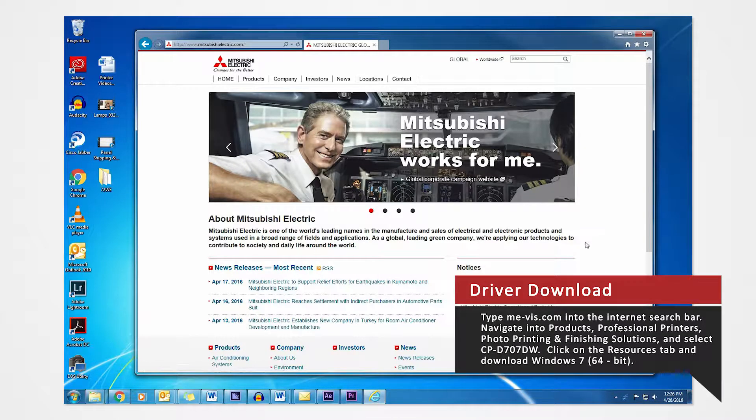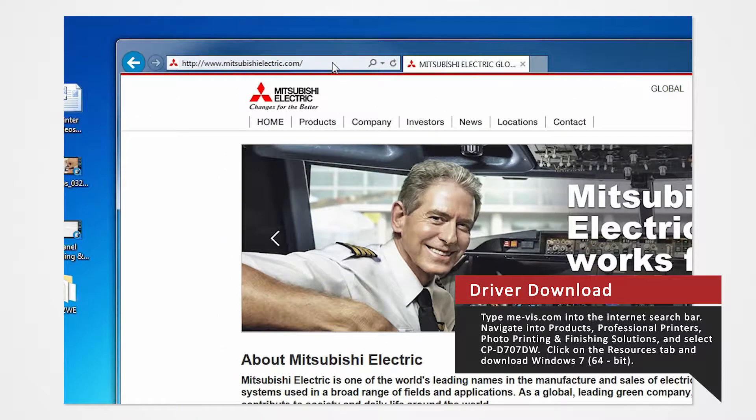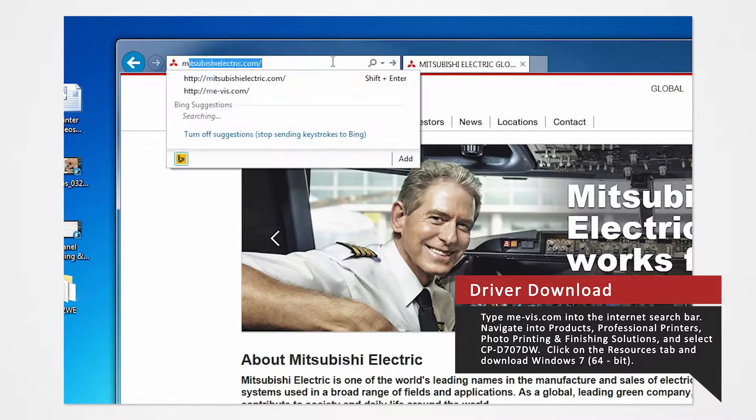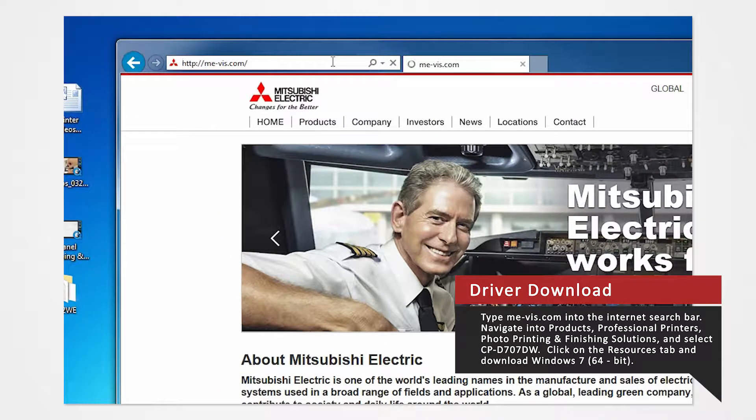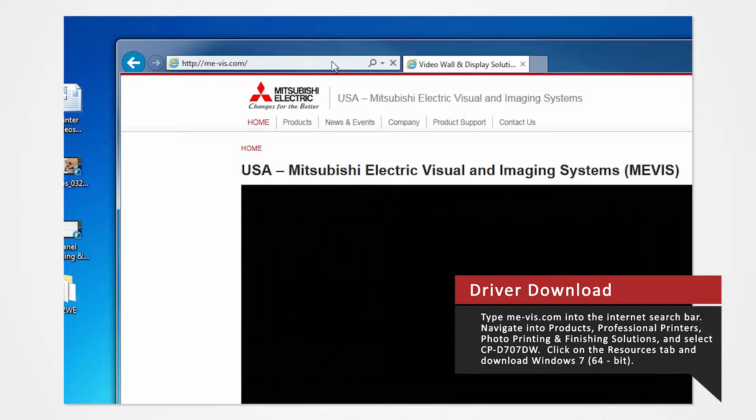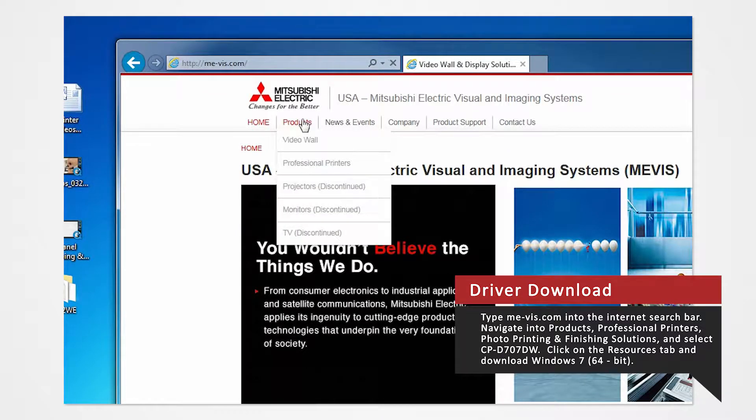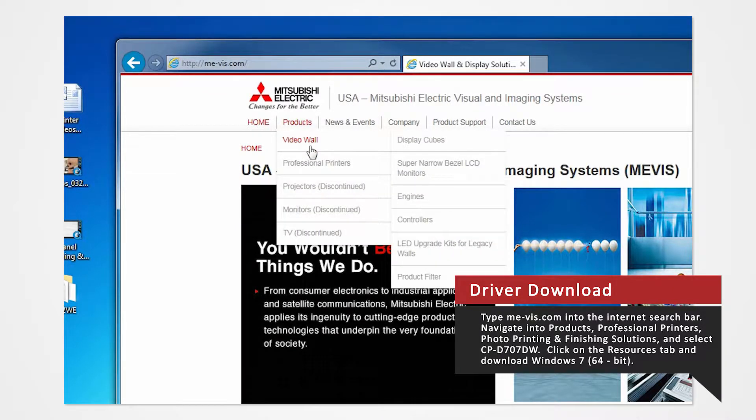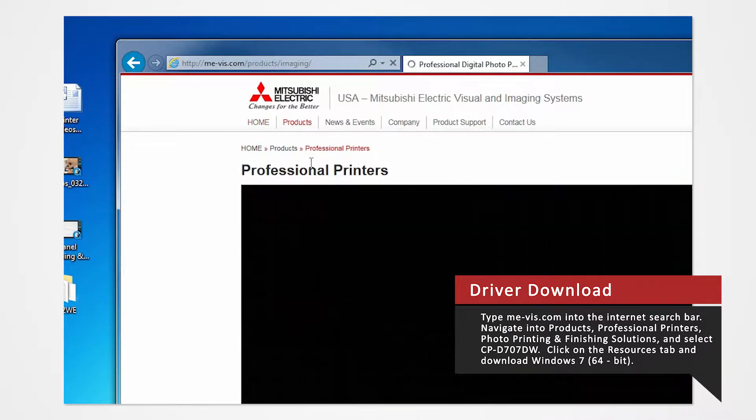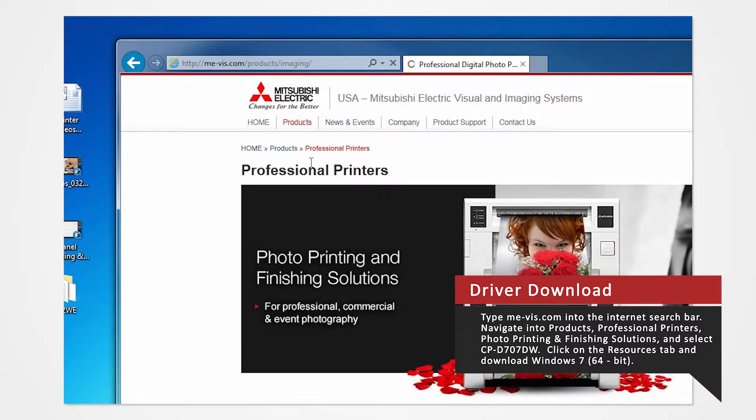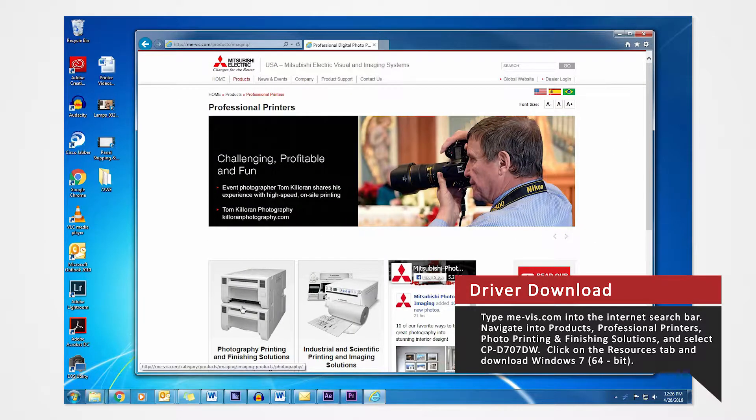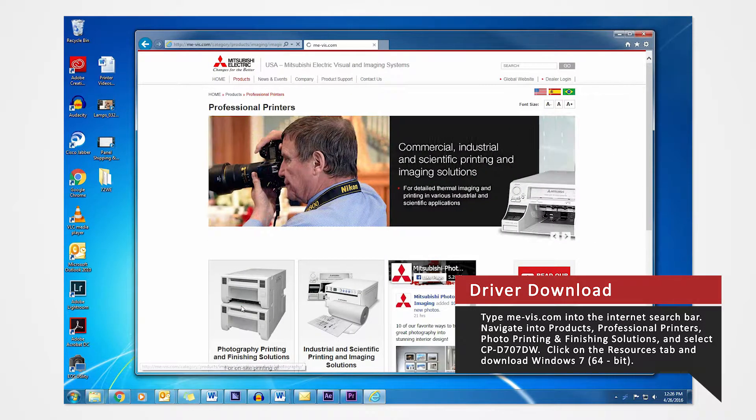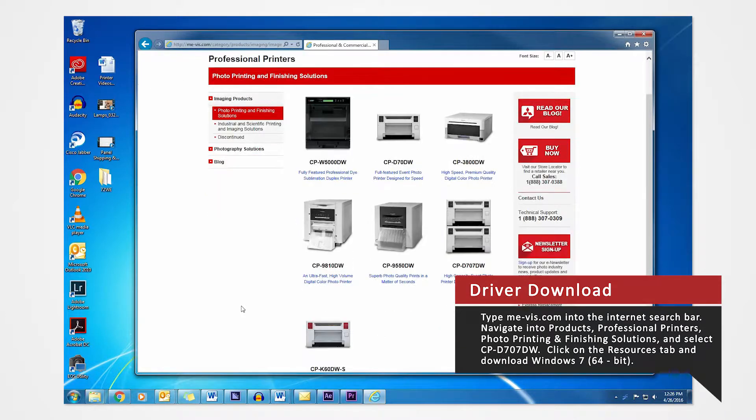Open your internet browser. In the search bar, type mevis.com and press Enter. Navigate to the Products tab and select Professional Printers. Click on Photo Printing and Finishing Solutions. Since we are using the D707 for this demonstration, select the CVD707DW.